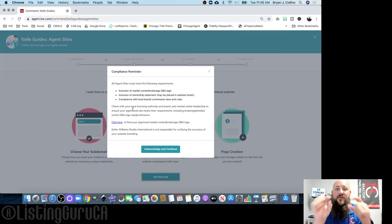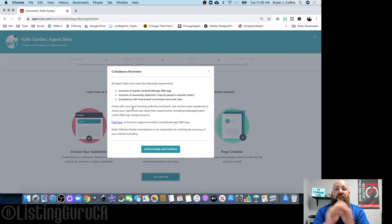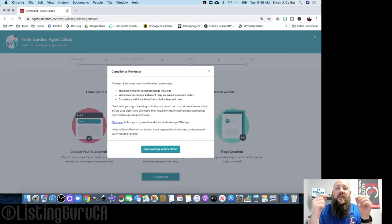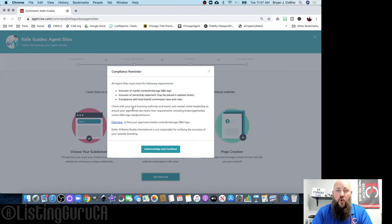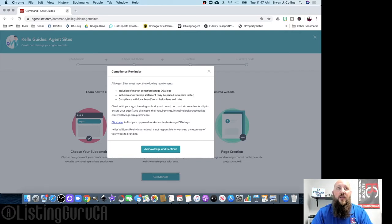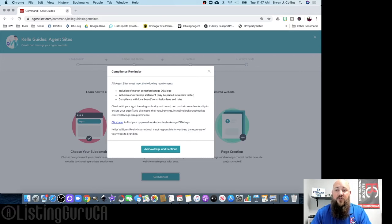There is a very specific format for putting words next to the KW logo. If you need our Keller Williams Victor Valley brokerage logo, text, call, or email me and I will send it to you. If you've created your own logo that doesn't follow KW's rules, you could be in copyright or trademark violation — that's a big deal. Just acknowledge and continue.